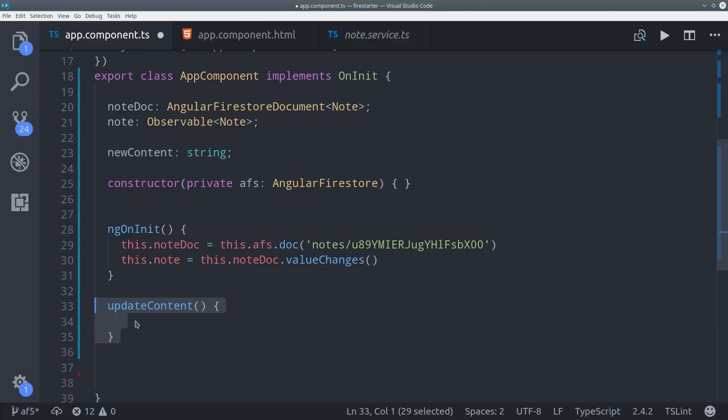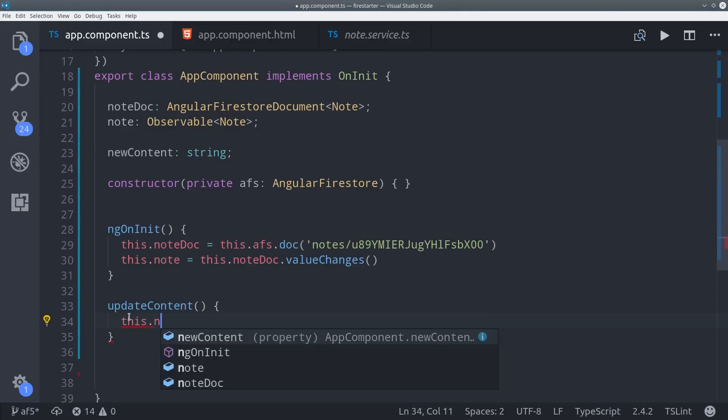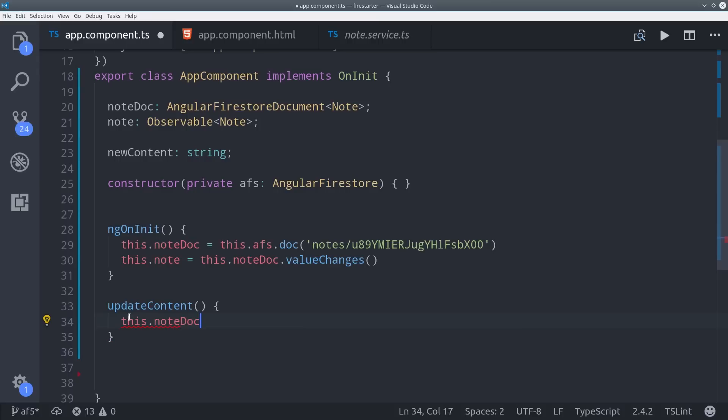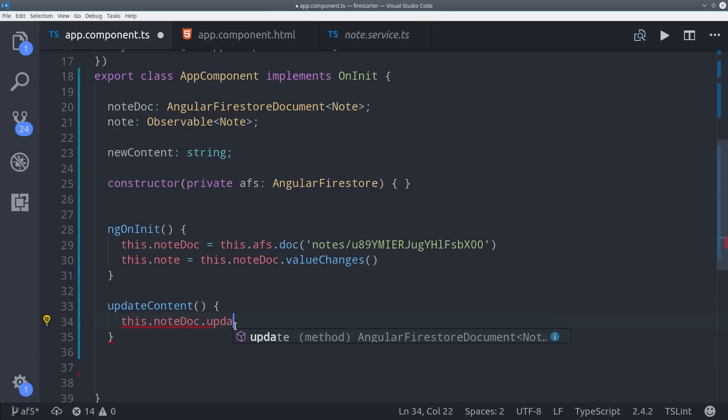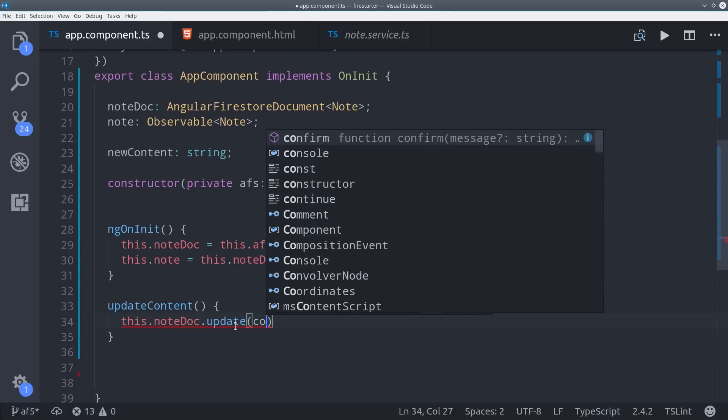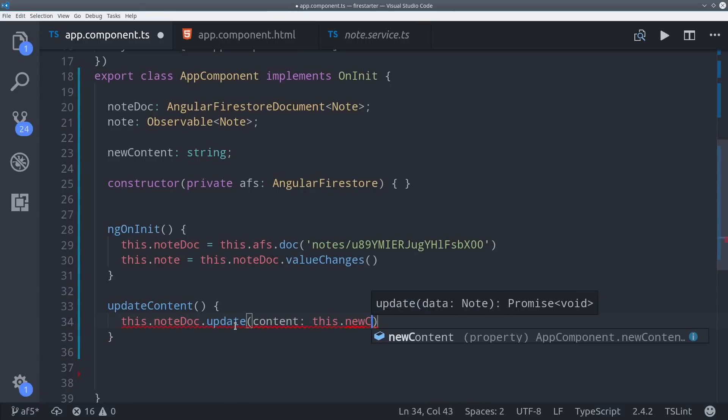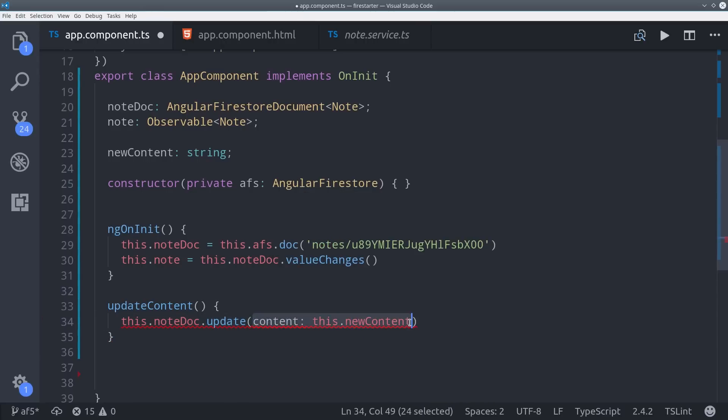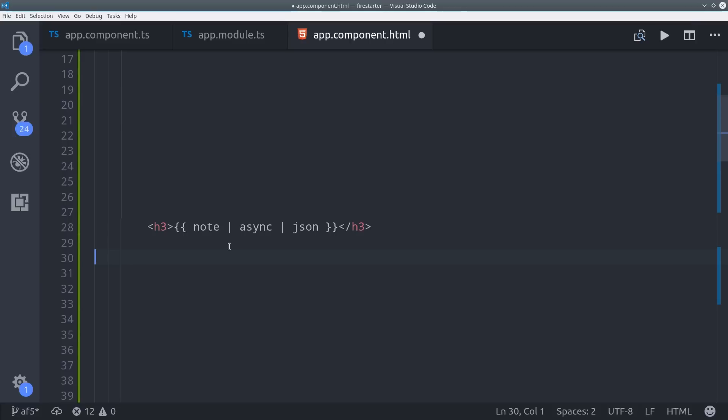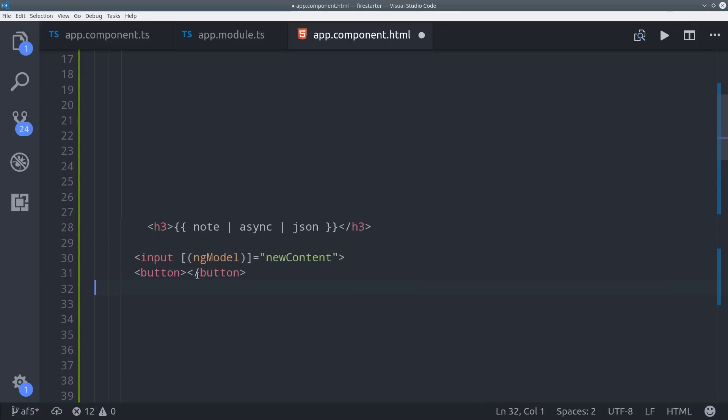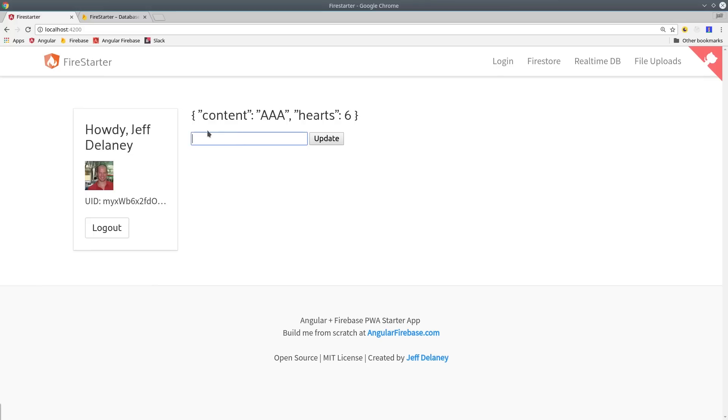I'm setting up this new content variable to represent the form input of a user. When the form is submitted, we call update on the document reference and pass it the new data. You also have the option to use set or delete on the document reference. Then we can jump back to the HTML and collect the user's input with ng-model and run the update method on a button click.